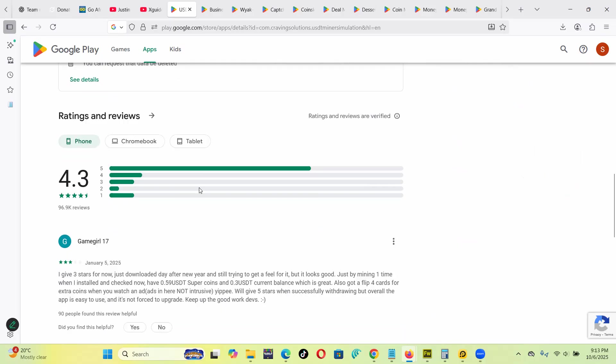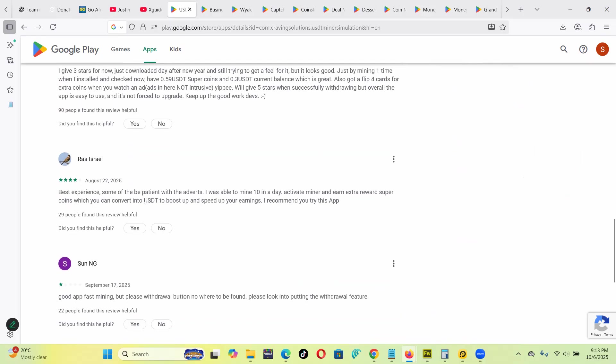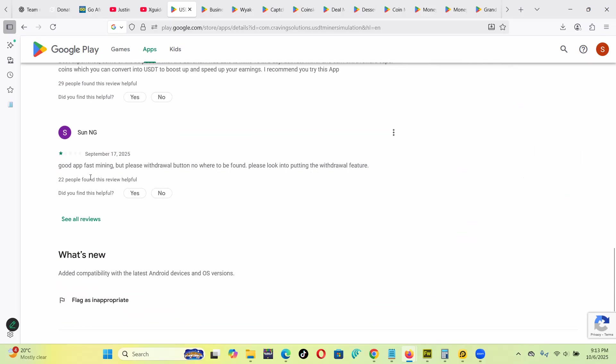In the comments you see some people are actually giving it one star like, 'This is a good app, fast mining, but please, withdraw button - withdraw button nowhere to be found. Please look into putting a withdraw.'